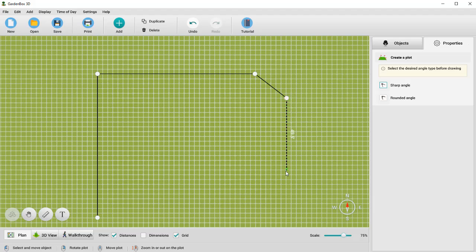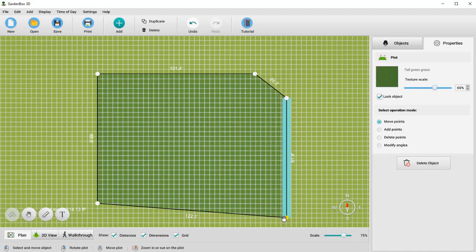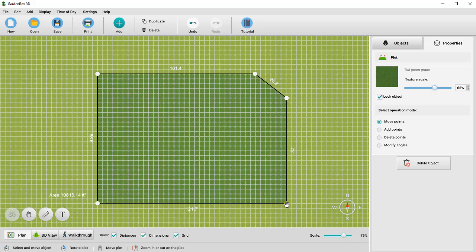The yellow lines will help you align the sides of your plot. Check the dimensions option to display all the dimensions on the plan. If you want to make any changes, simply move the handles.